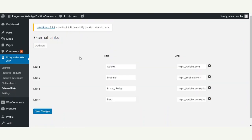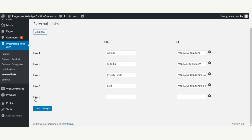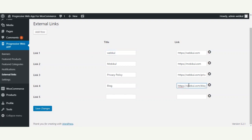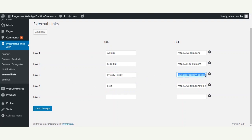In the external links section, the admin can add links to external resources like the company website, privacy policy, blog, etc. To add an external link, tap the Add Row button, enter the title and the corresponding URL. For example, 'Webkul' as the title and 'webkul.com' as the link. When the customer taps this link in the PWA side panel, they will be navigated to that URL. Tap Save Changes when done.